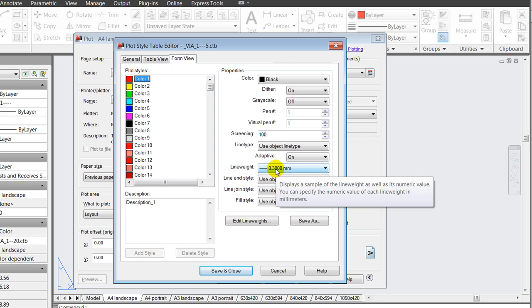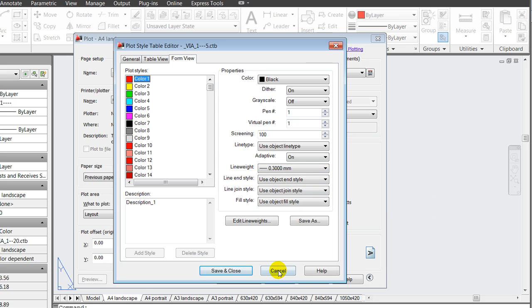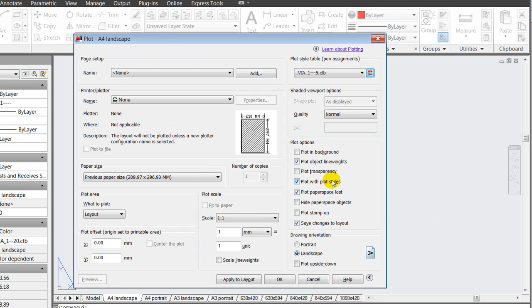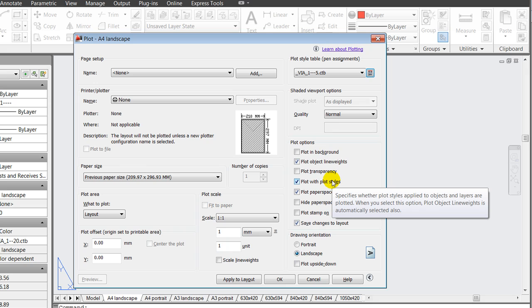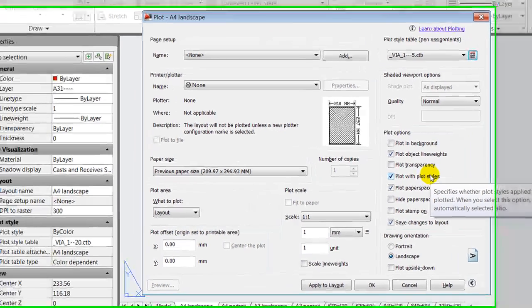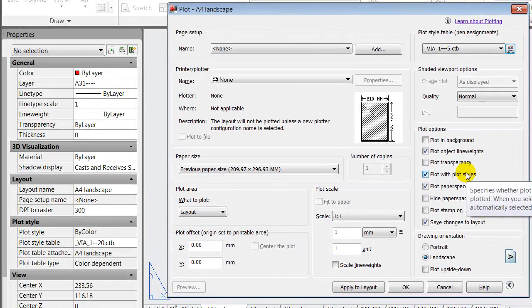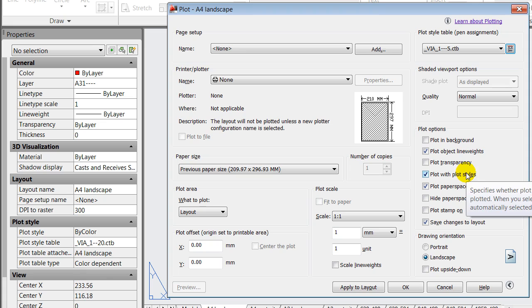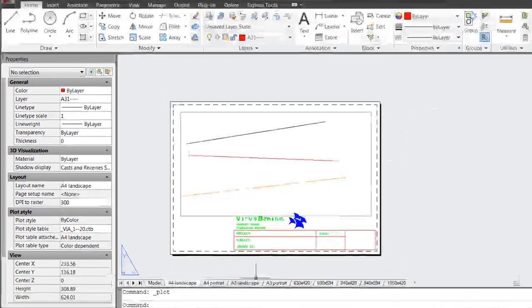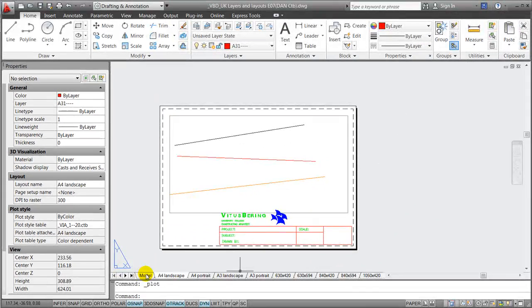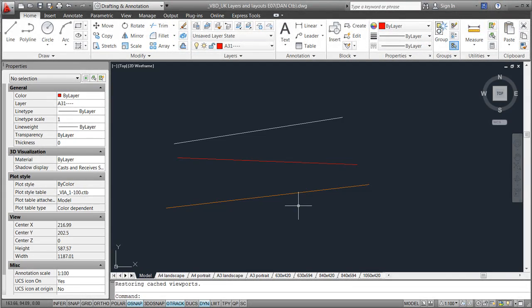And this allows us to reuse the same information, the same lines, print them in different scale, and still have the same graphical appearance of the drawing. I'll cancel this and jump back to my model space.